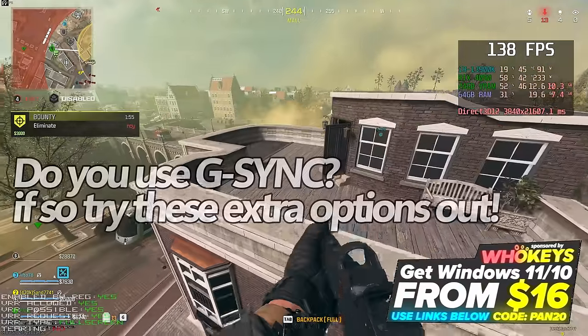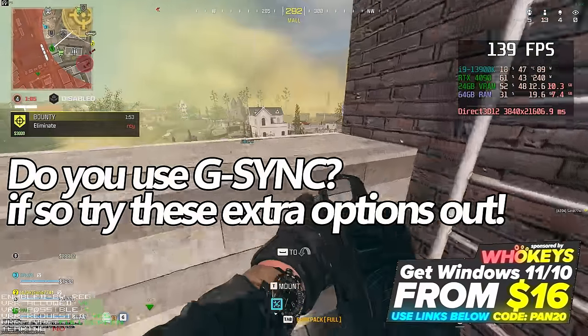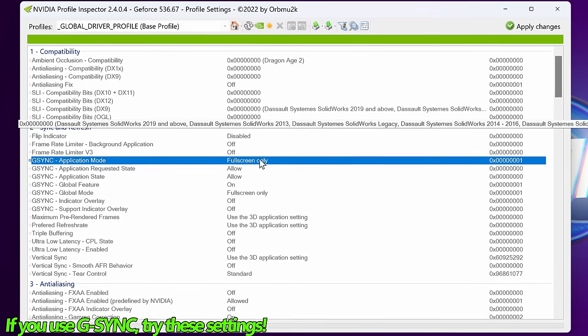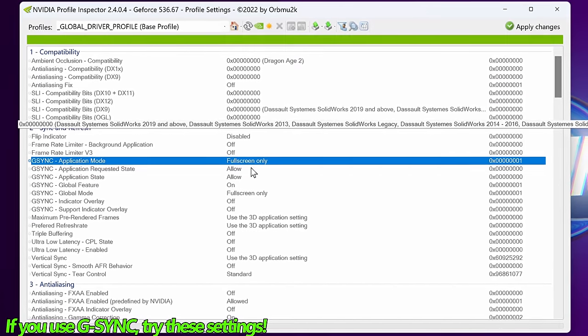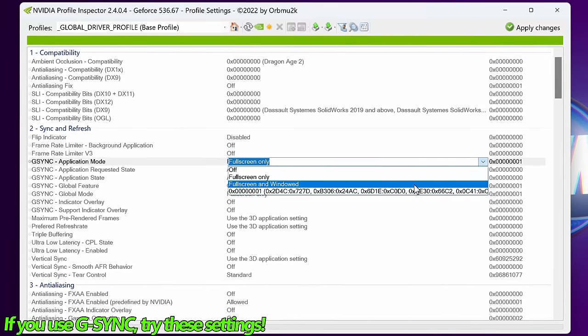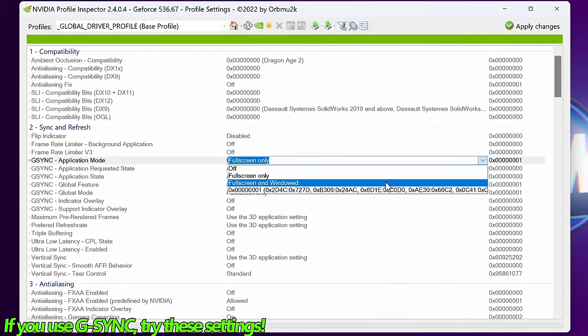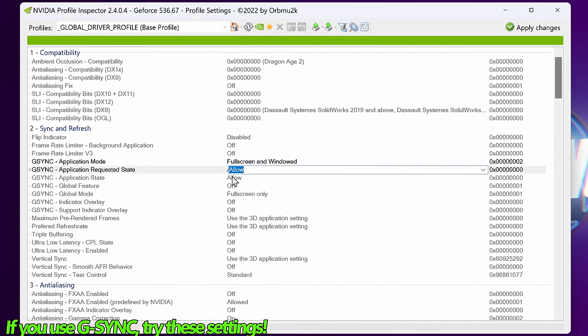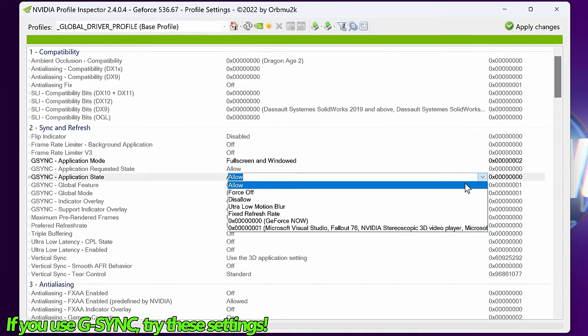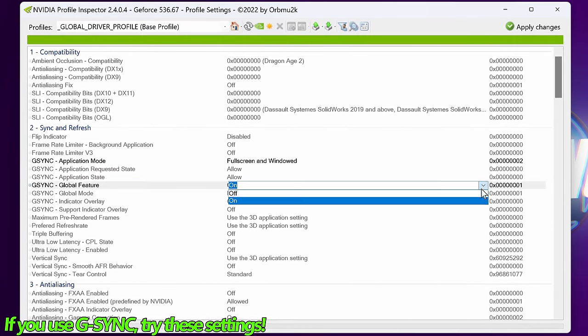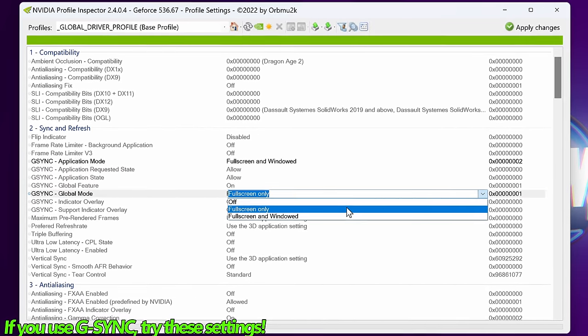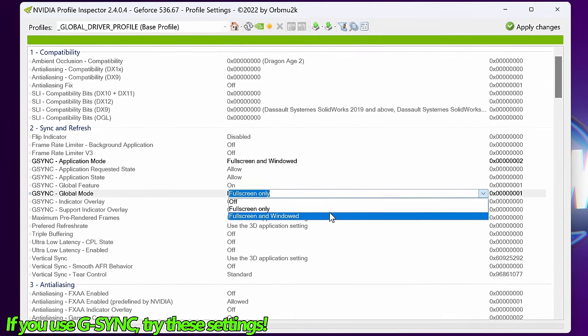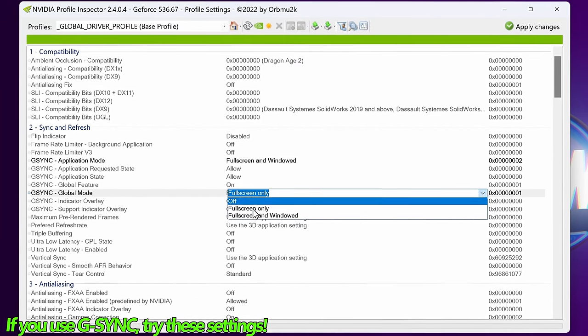If you are somebody that is utilizing NVIDIA G-Sync and would like slightly better settings or a few quality of life features to be enabled, G-Sync application mode should be set to the default mode you had set in the control panel. Whether that be full screen or full screen and windowed is personal preference. Application requested state is going to be set to allow. Application state is going to be set to allow. Global feature is going to be set to on. Global mode again needs to be set to either full screen or full screen and windowed to match the application mode at the top.